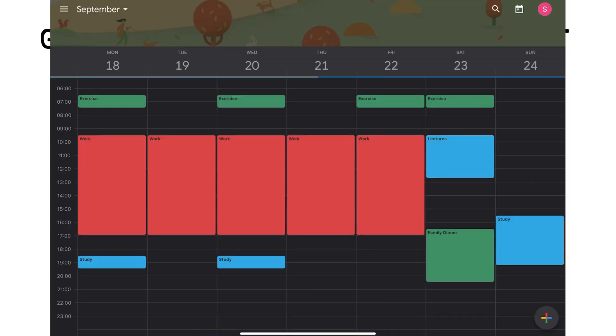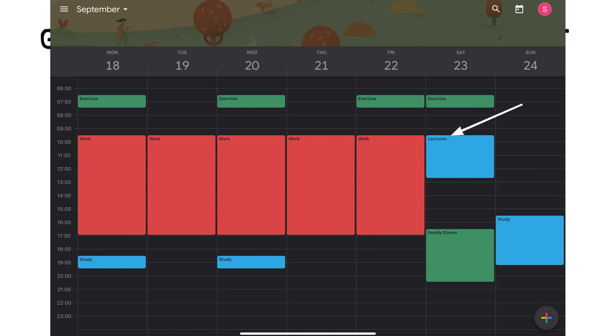Currently, my schedule looks like this. Work commitments are red, lecture commitments are in light blue, study commitments in dark blue, personal commitment in green. I try not to study for more than one hour a day as I would burn out, and most of my study time is at the weekends to do assignments.